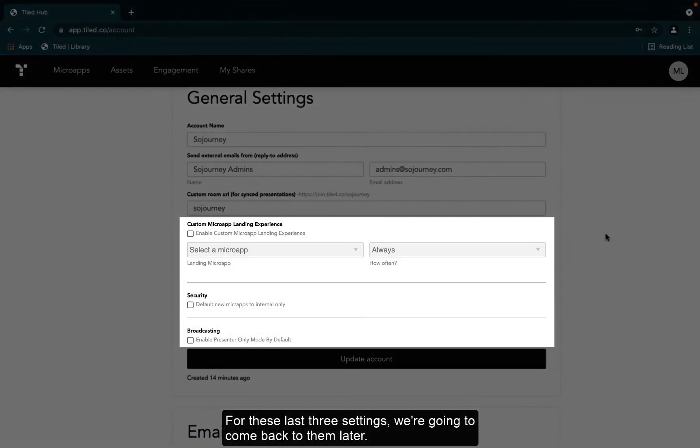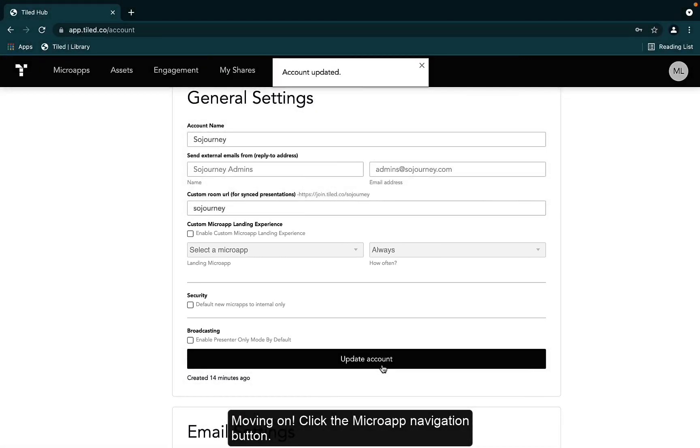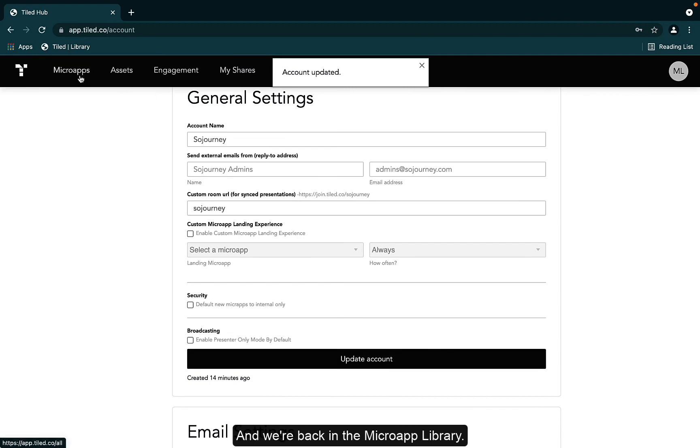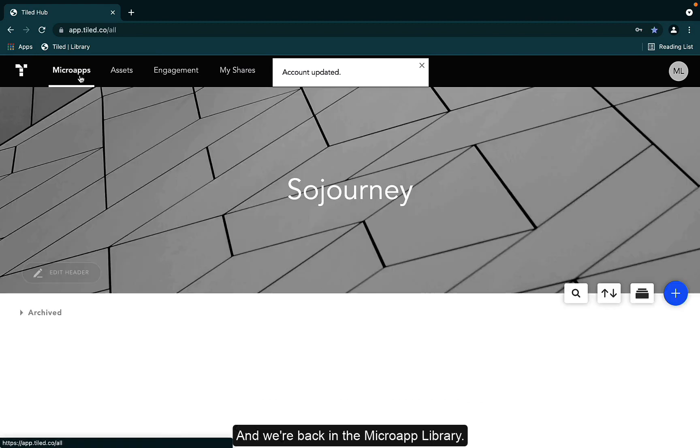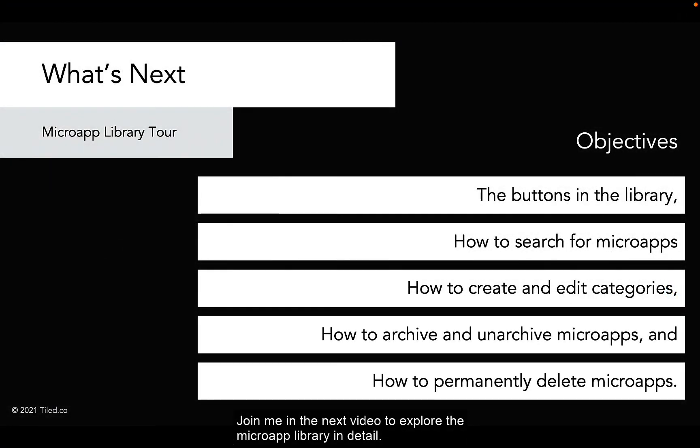For these last three settings, we're going to come back to them later. Moving on. Click the microapp navigation button. And we're back in the microapp library. Join me in the next video to explore the microapp library in detail.